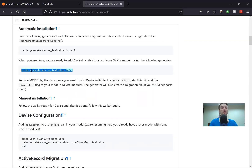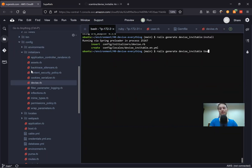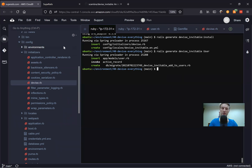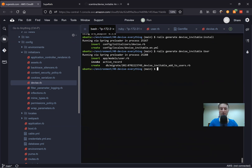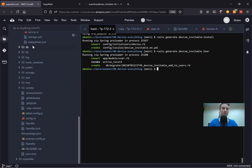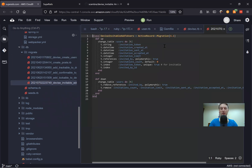Next thing to type is rails generate devise_invitable for a model, and the model is going to be User. You see it added invitable — it's integrated into the devise module inside user.rb. And it created a new migration. Going to db:migrate. Here we have a new migration, add_devise_invitable. Everything is self-explanatory: when the invitation was created, when it was sent, when the user accepted the invitation, how many invitations a user has, and by whom a user was invited.